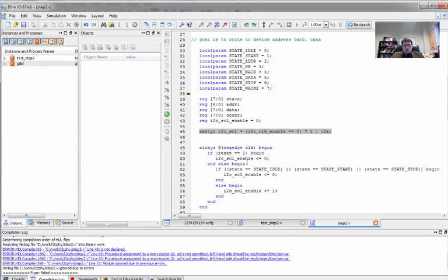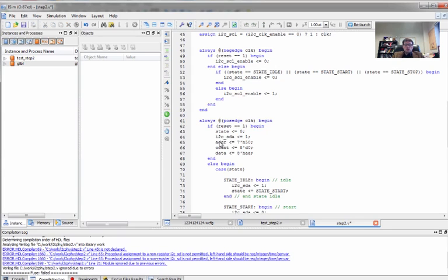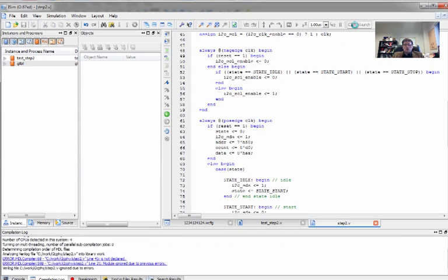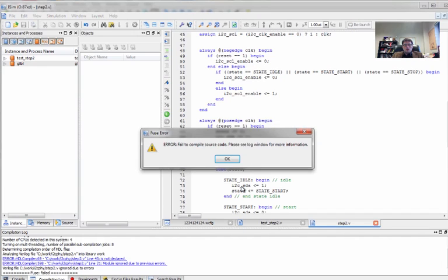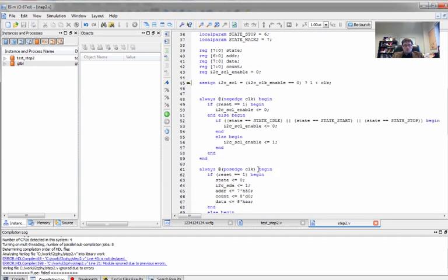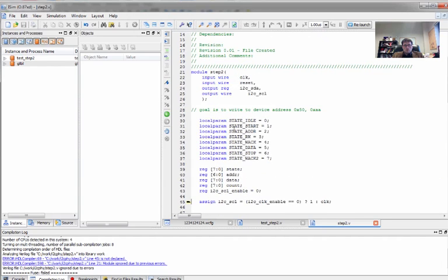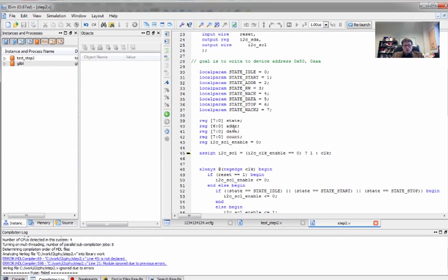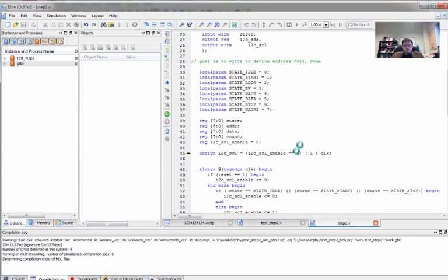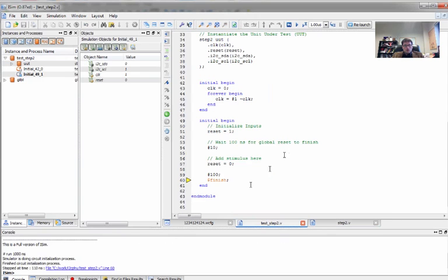And we have an error here in our code. In fact, this was an error before. If we had tried to run this code and synthesize it, we were actually modifying a register in two different places. And you can do that in simulation, but not in synthesis. This should be I squared C SCL. Okay, so now let's see what this has done to our waveform.